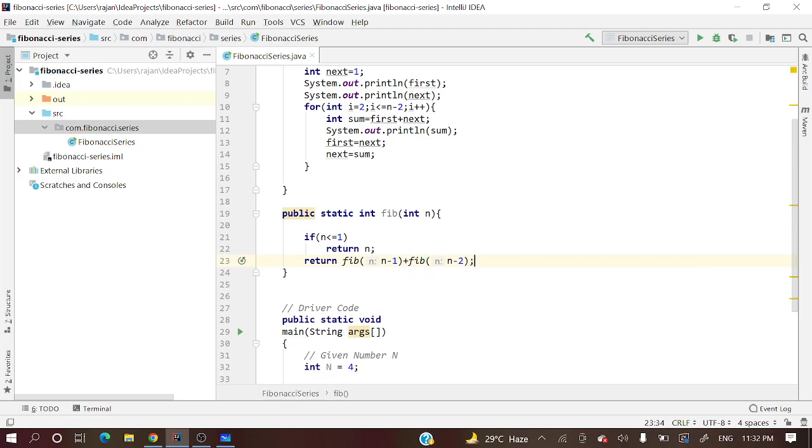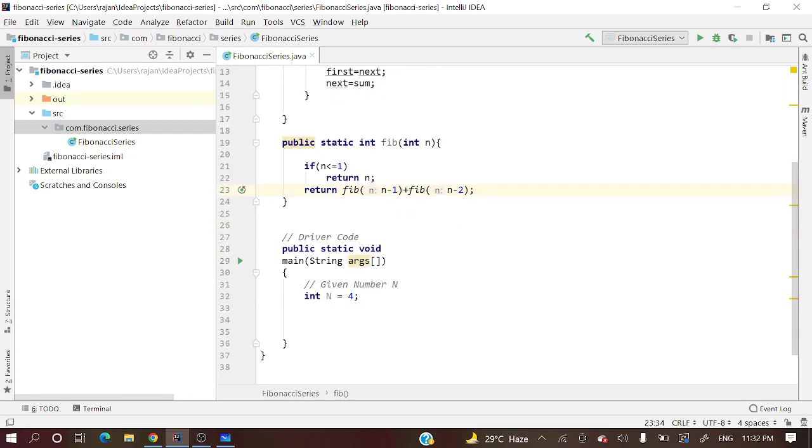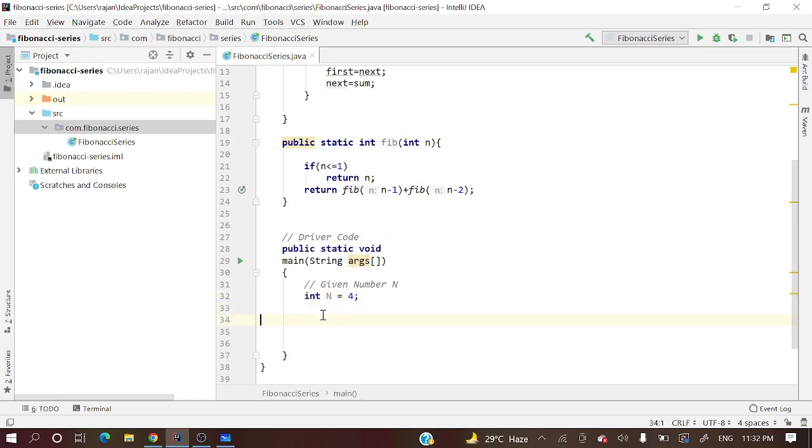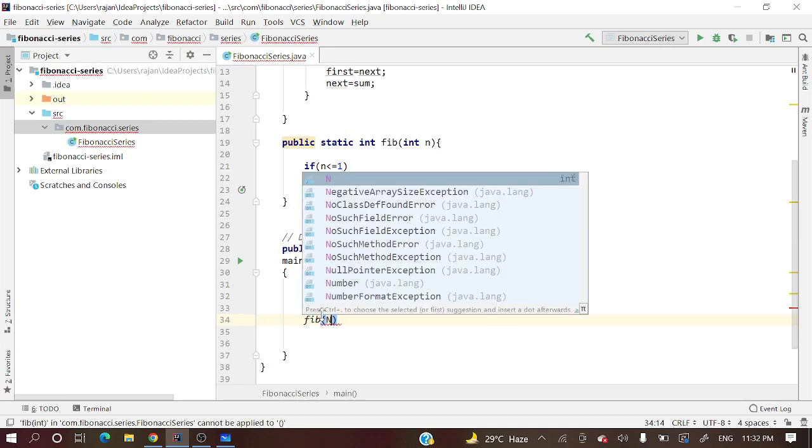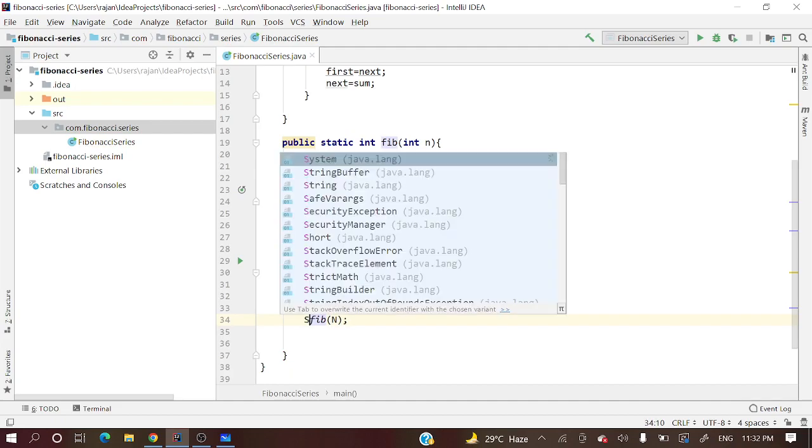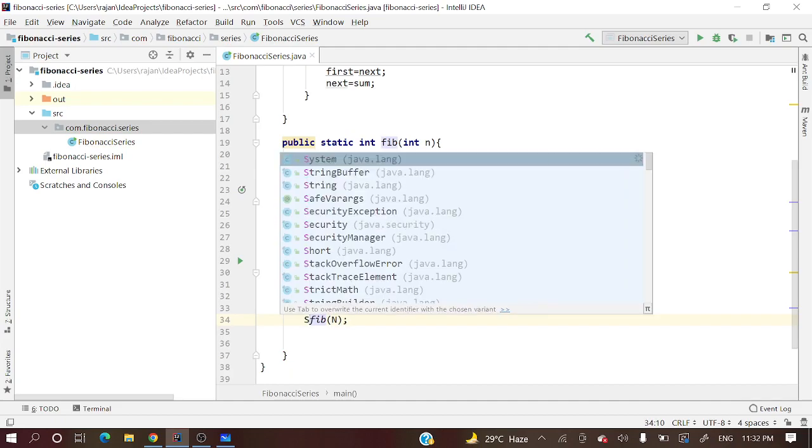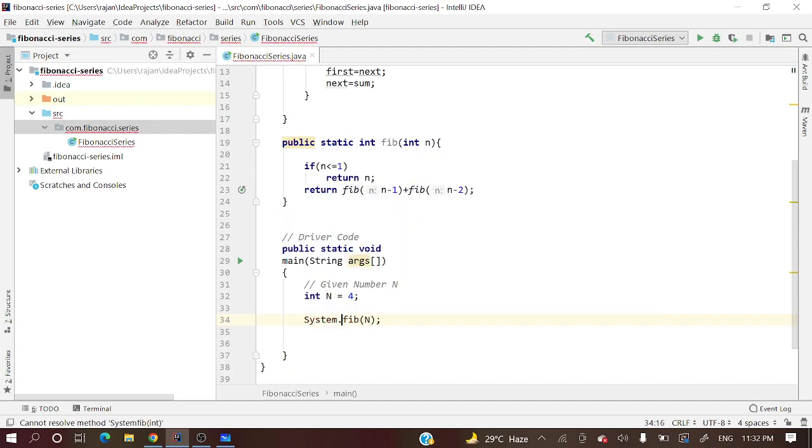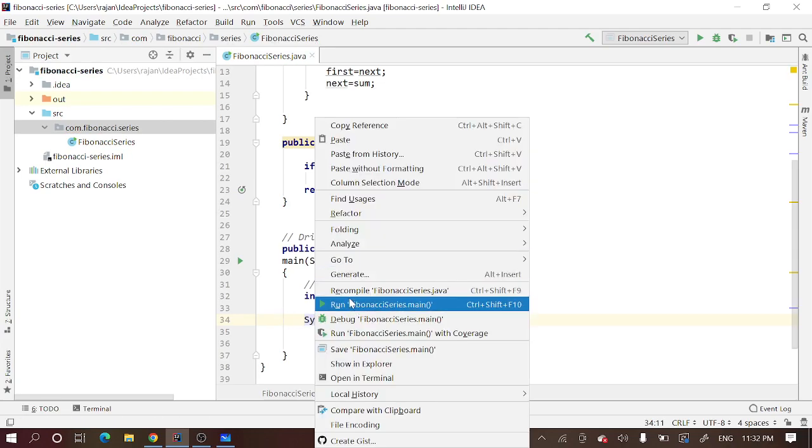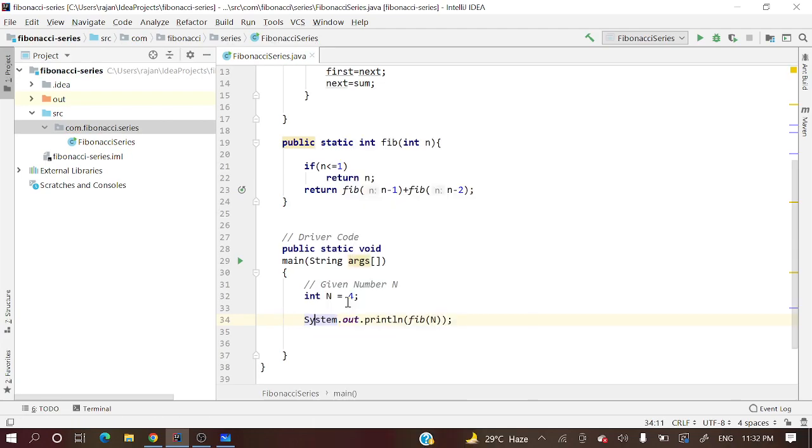Now let's calculate this. First let me take n equals 4 and we'll see whether it's printing 3 or not. We'll do System.out.println of fib(n). Let's print now.